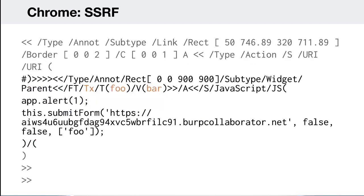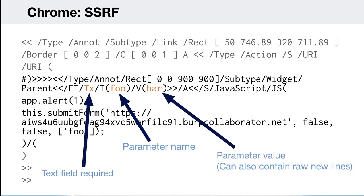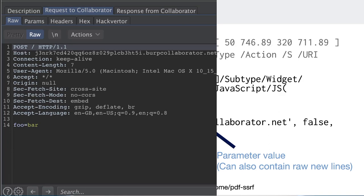Another technique I came up with is SSRF via PDF injection, which is exciting because it lets you chain different vulnerabilities together. Using the base Chrome injection, instead of injecting a form button I inject a text field and give it a parameter name using the T dictionary key and a parameter value using the V dictionary key. Then I use the submit form function passing those arguments to make a request. Interestingly, there's no content-type header but I can control the POST parameters — and you can embed raw newlines in the request, which can be useful for attacks such as request smuggling.